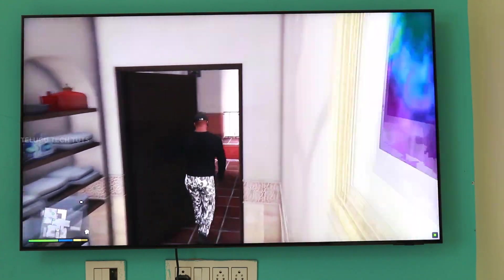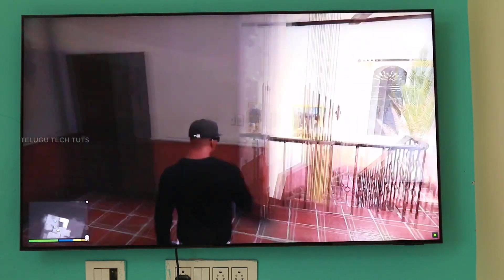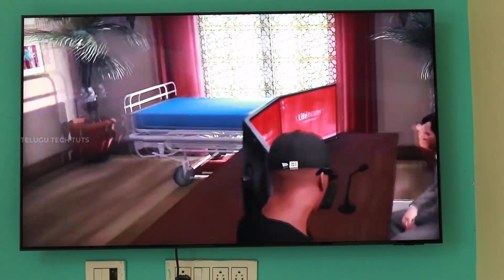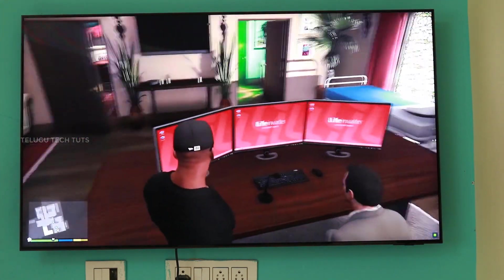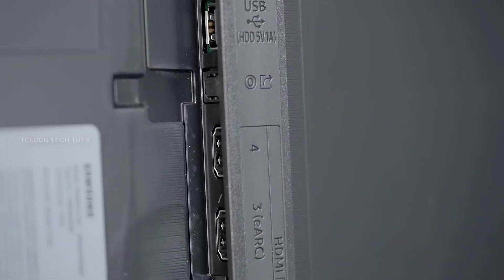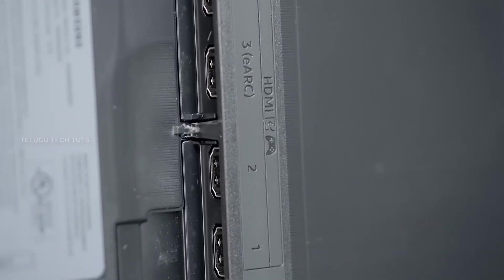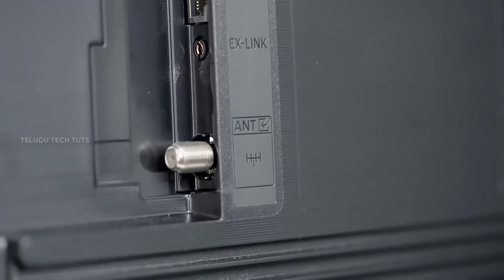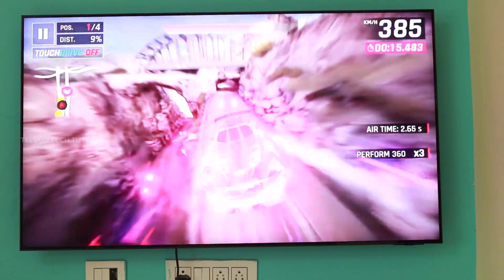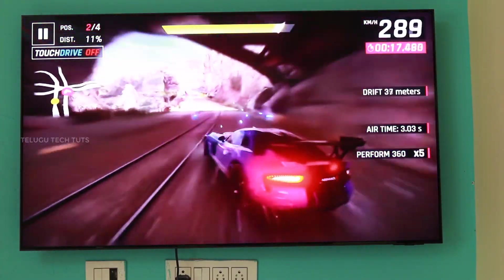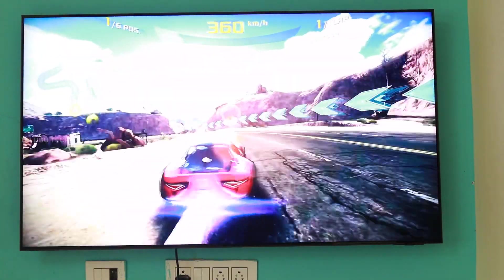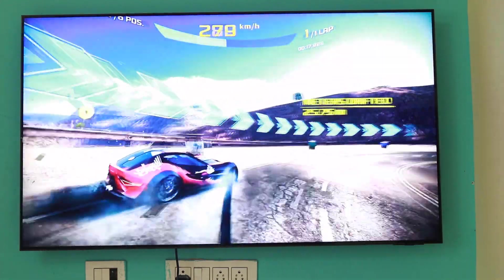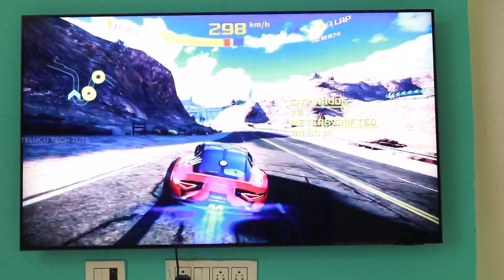The TV has a dedicated gaming mode with a 144Hz refresh rate and HDMI 2.1 ports. You get game audio features, Game Bar 2.0, zoom-in mode, ultra-wide multi-view, and motion/acceleration turbo pro support for an enhanced gaming experience.